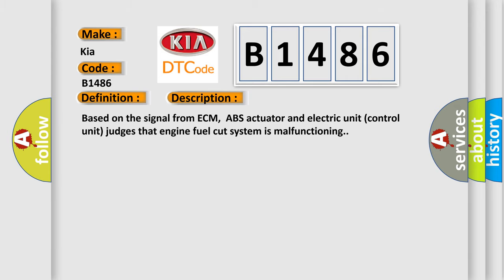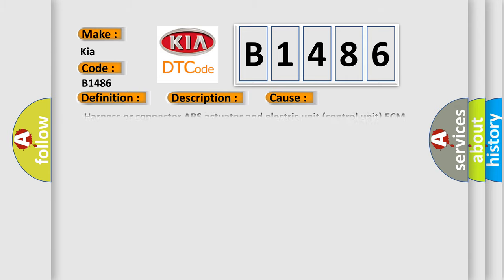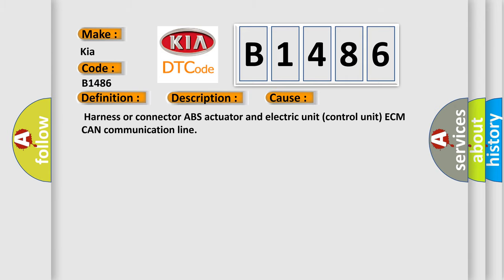This diagnostic error occurs most often in these cases: Harness or connector, ABS actuator and electric unit control unit, ECM CAN communication line.